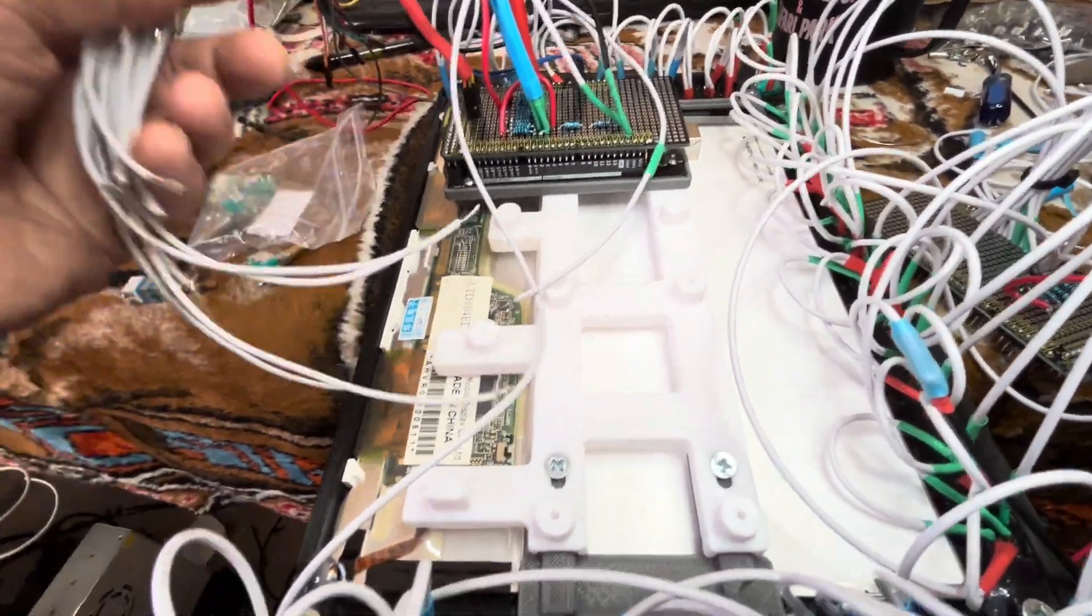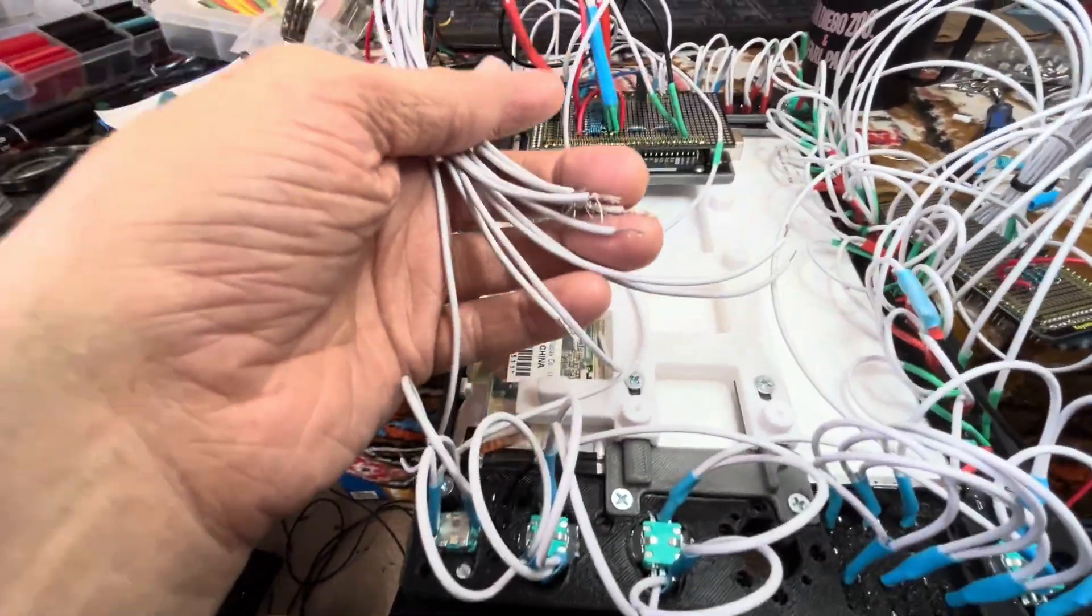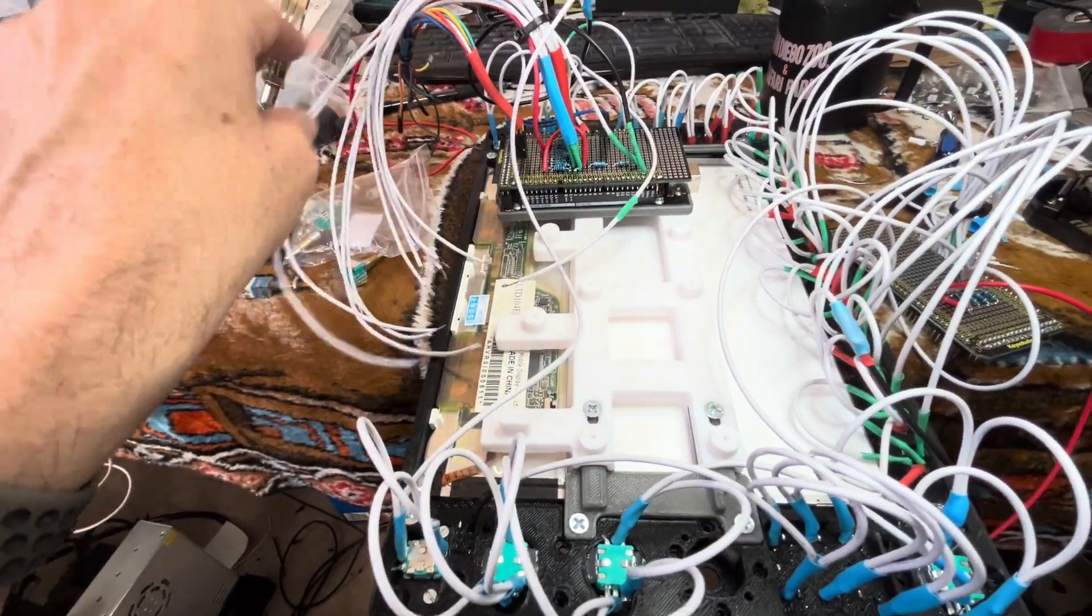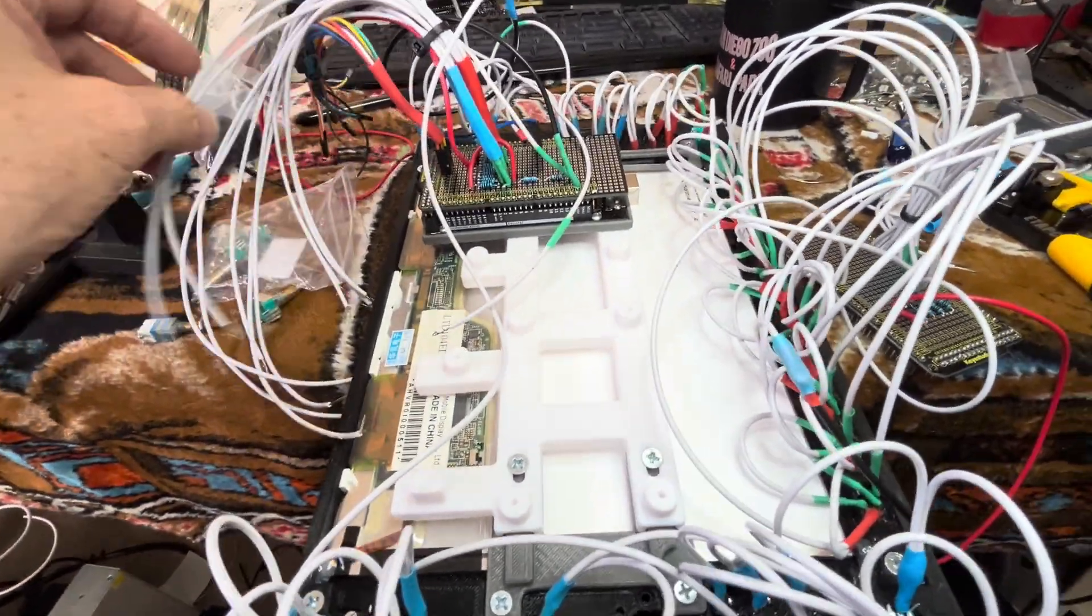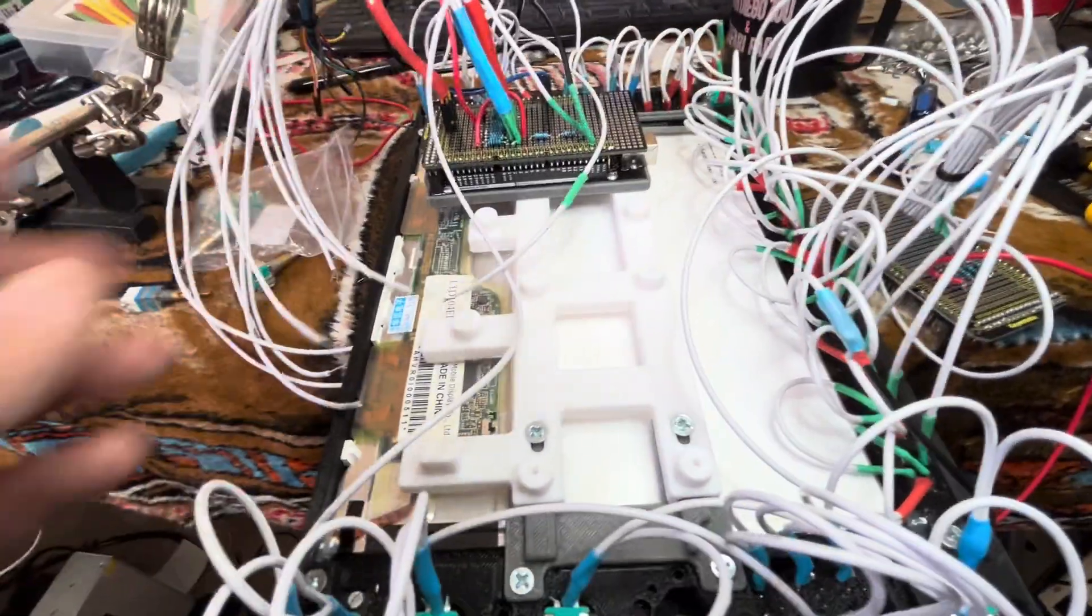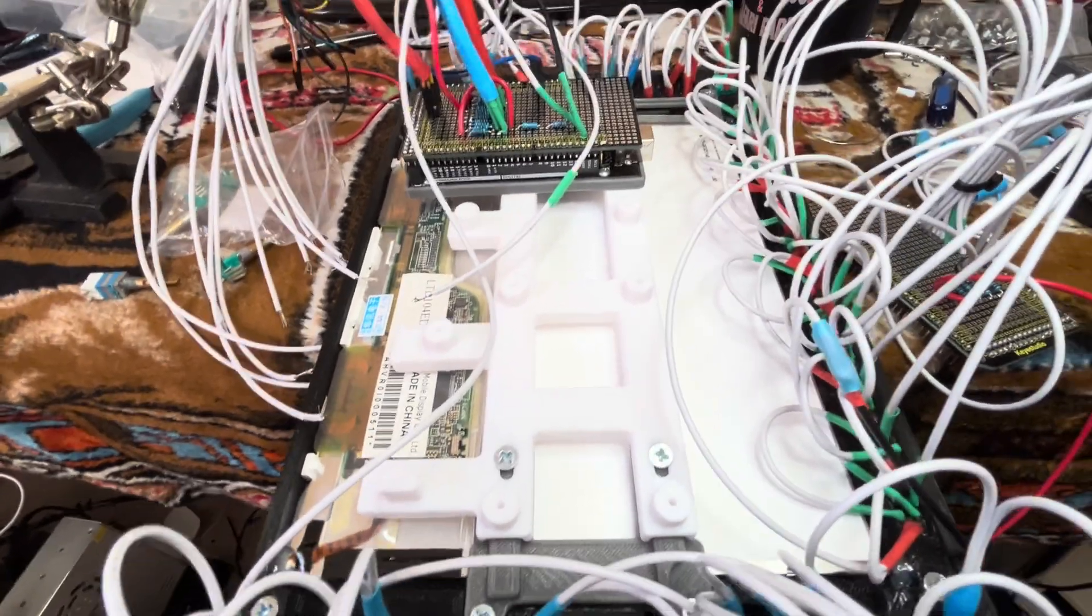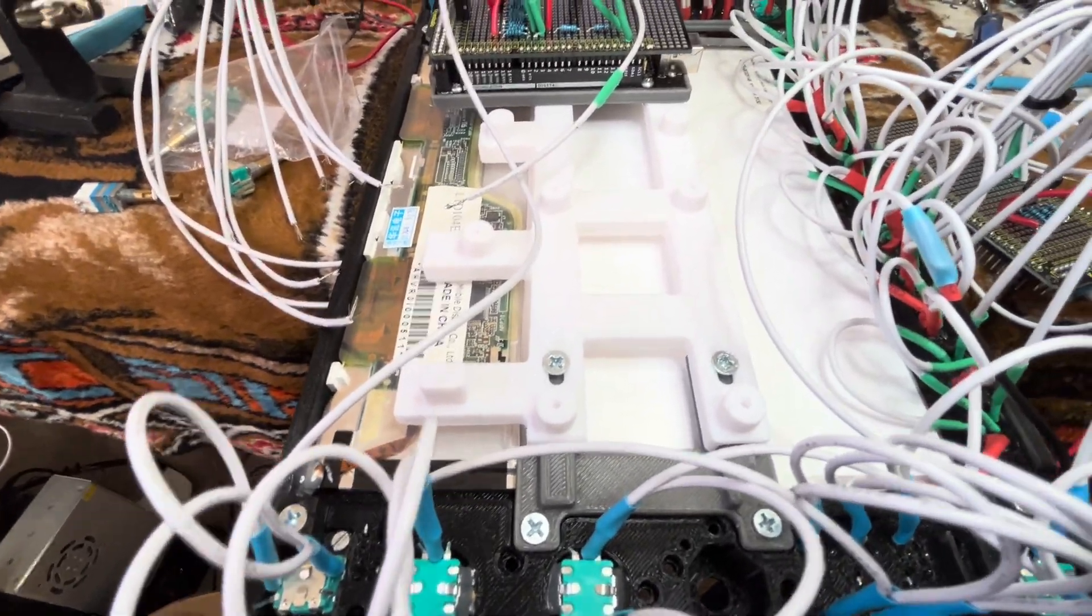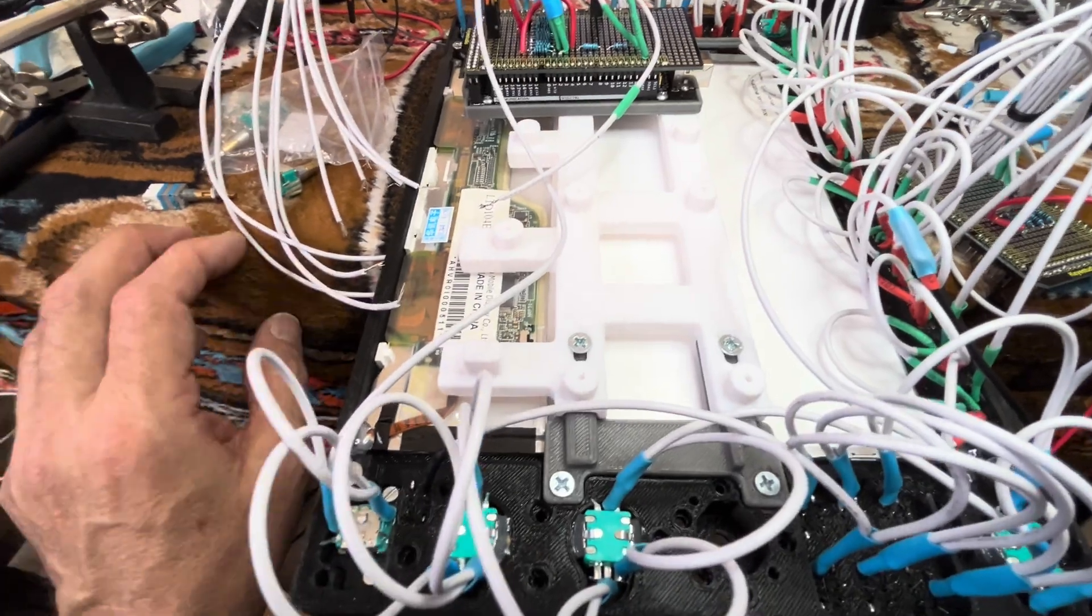So the next step here is to wire up these inline resistors to the LED segments on here. And then, once that's completed, then all I have to do is wire up all the signal wires.